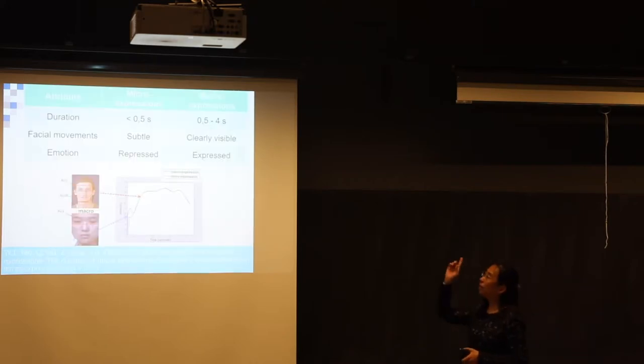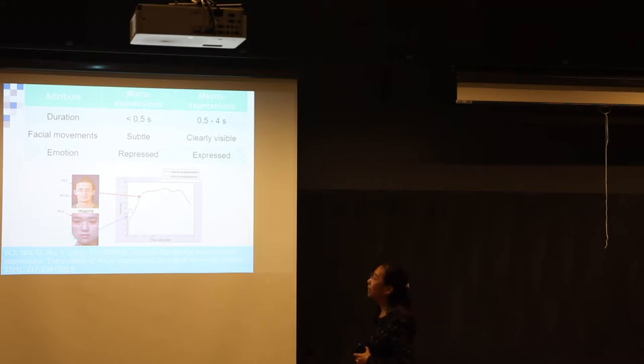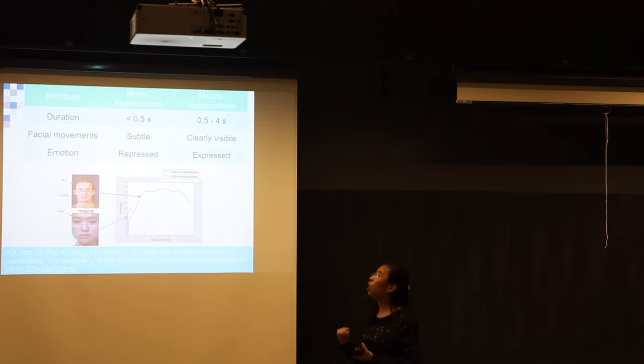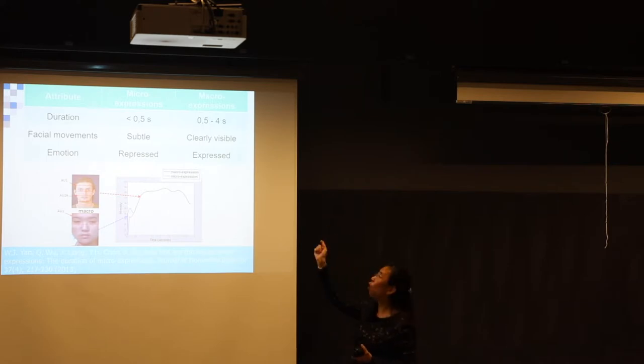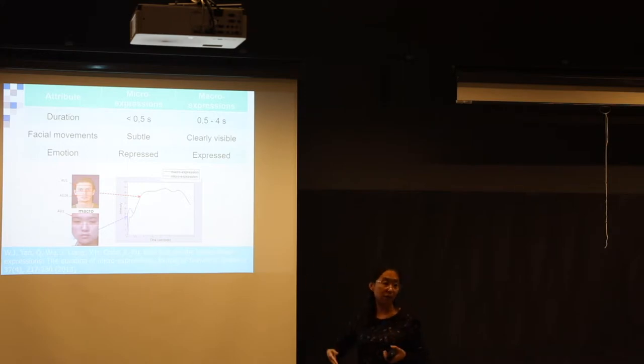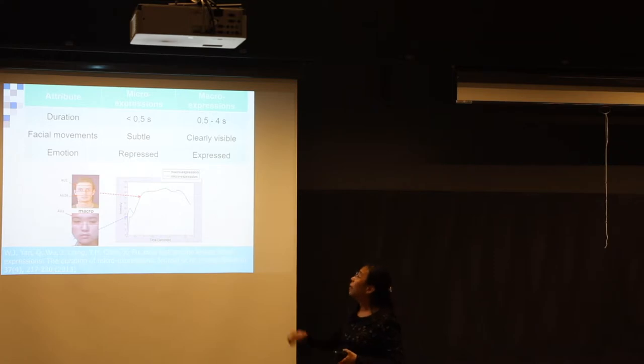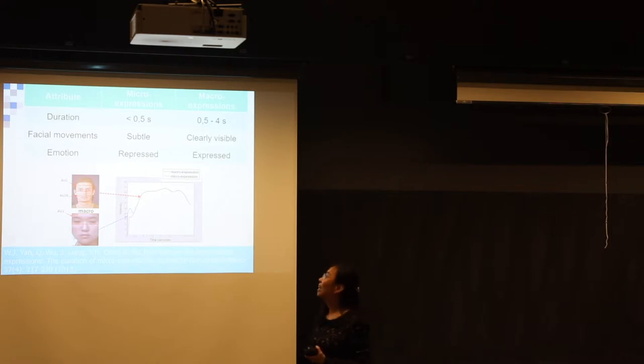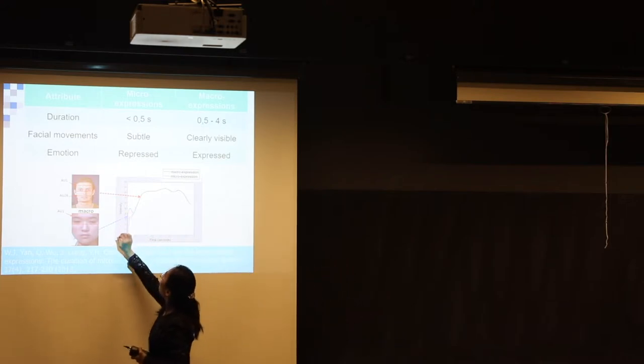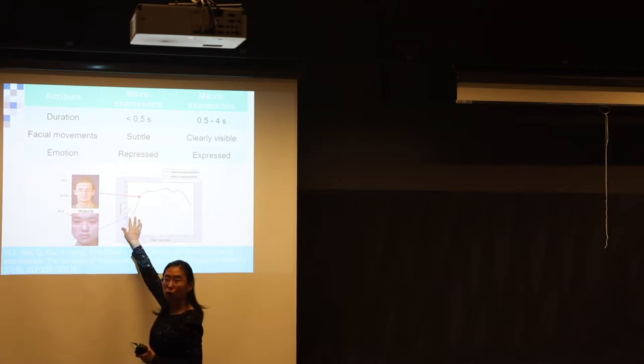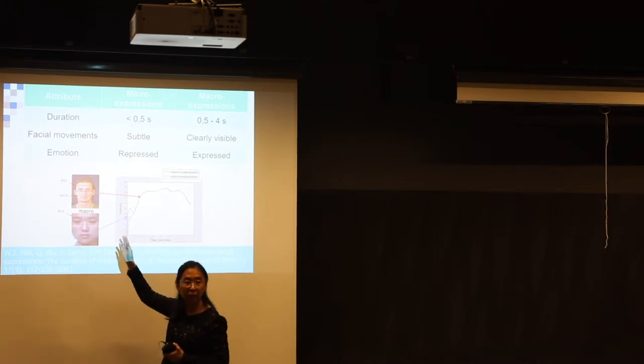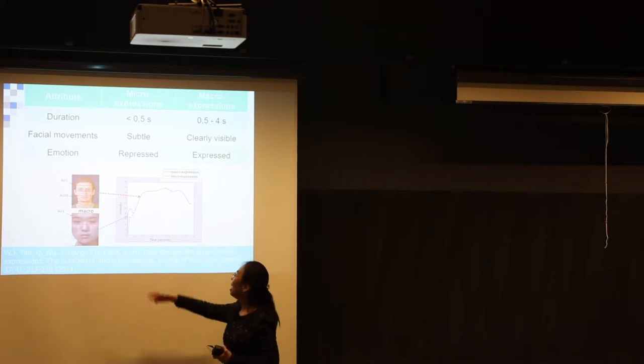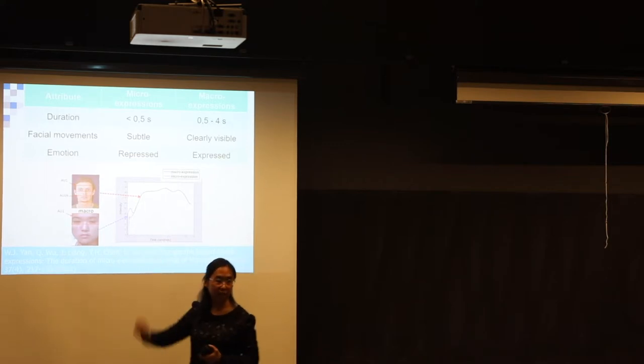From this figure and the table, we can see more clearly the difference between micro-expression and the ordinary expression. We call here the macro-expression. Macro-expression is usually we use everyday to deliver our message. But the micro-expression is something that we hide. In the duration, we can see the micro-expression is so short, quick and fleeting, just like we blink our eyes, lasting less than half a second.